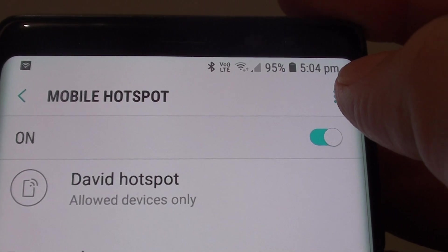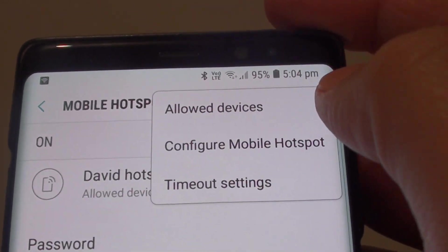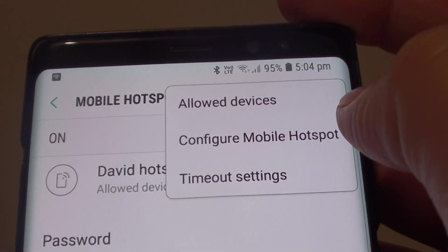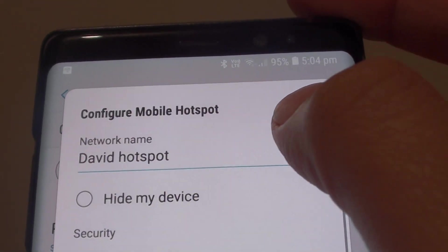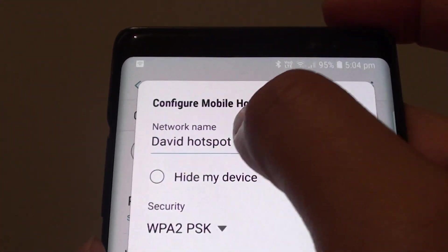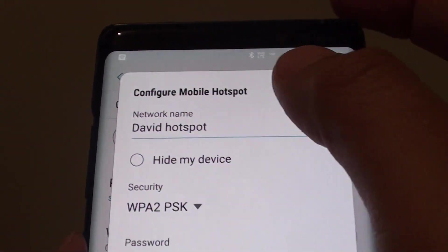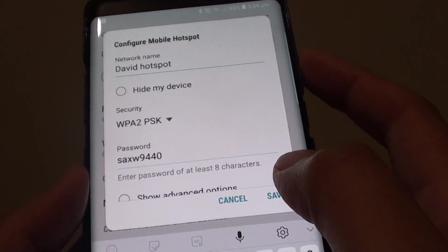You can also tap on the menu key at the top and then tap on configure mobile hotspot. In here, you can also change the network name as well. So you can use either method.